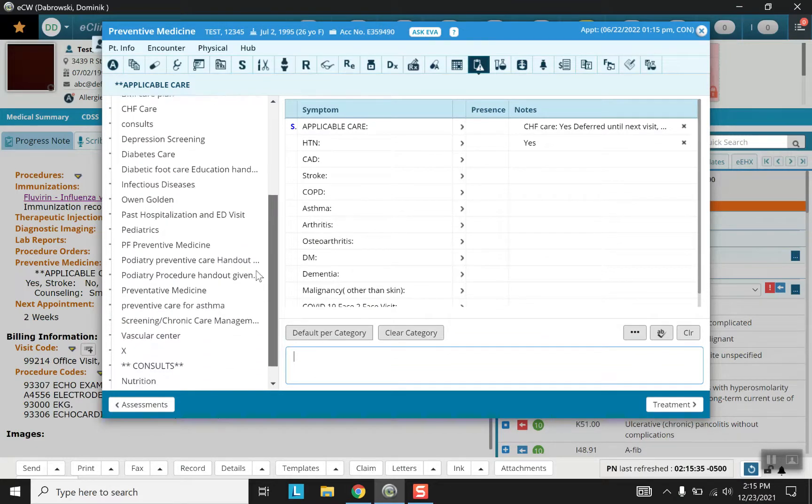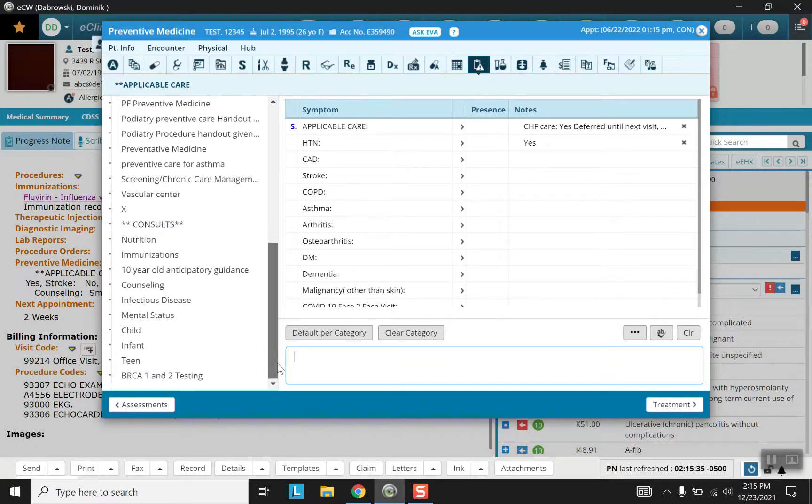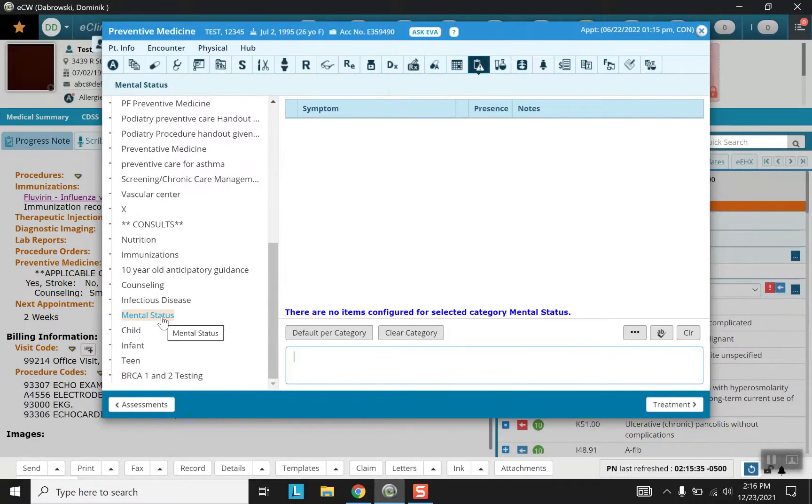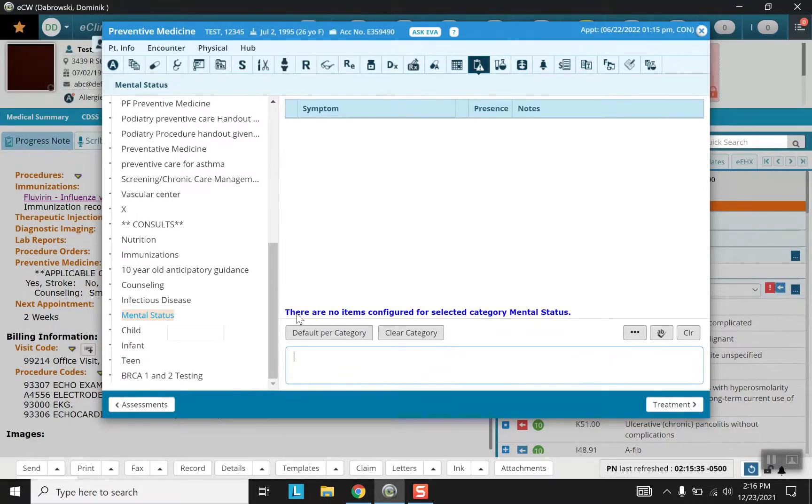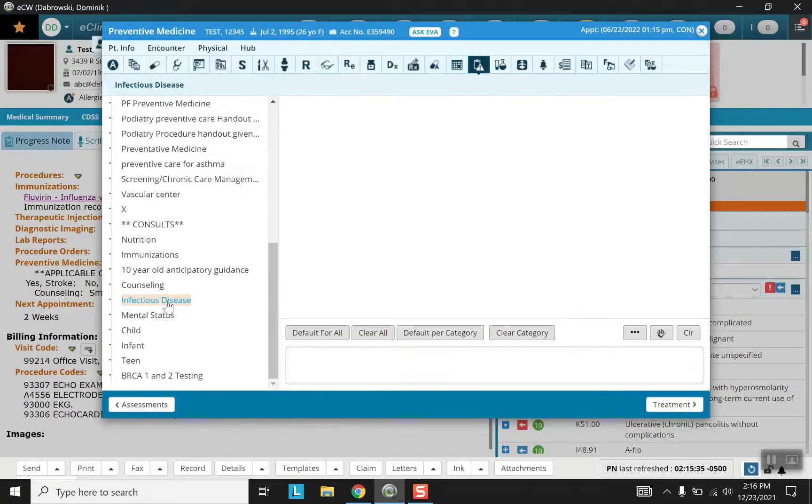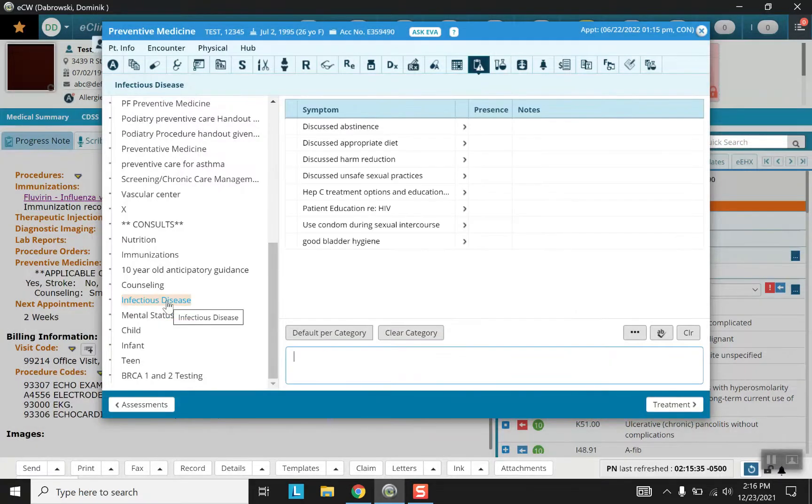So let's find another template. See, there are no items configured for selected category mental stats. Well that basically just tells you that you will have to type in freely whatever it is that you want to say if this is what you choose to use. Let's move on to a different one just to get some more breadth.